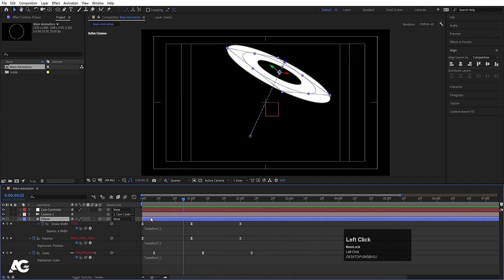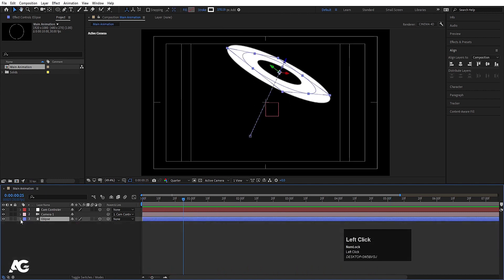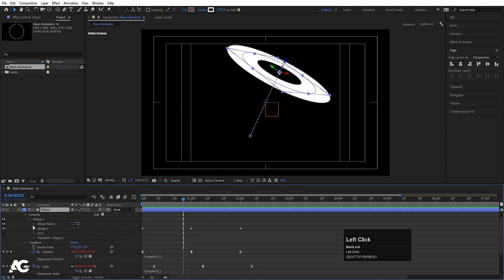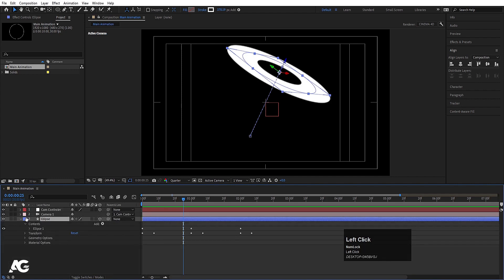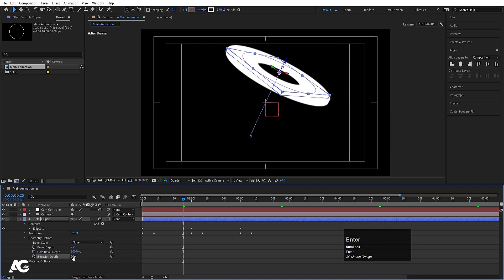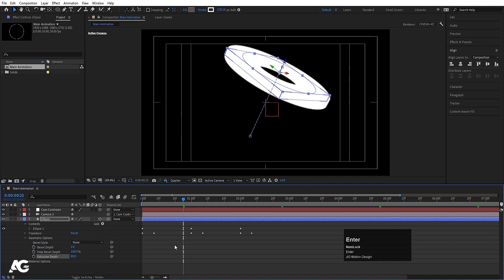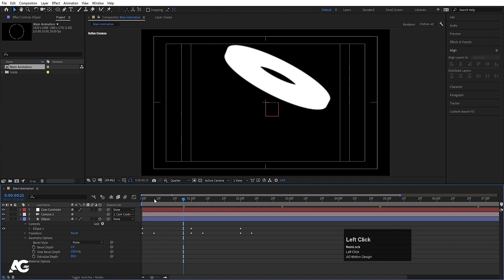Select the ellipse and go to Geometry Options — not Content, not Transform, but Geometry Options. Find Extrude Depth and let's set it to 40. As you can see, we're getting some extrusion. Let's increase it to 80 to get a better result.